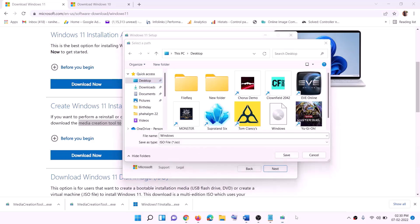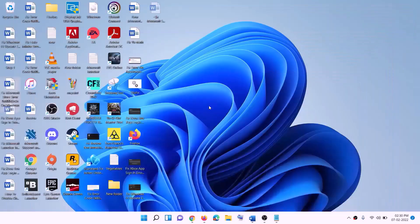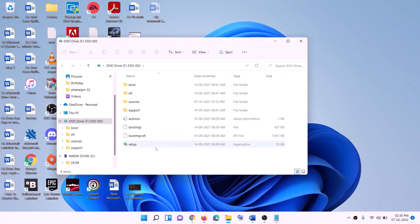Once the download is complete, click Finish, then go to the desktop and find the Windows ISO file. Double-click the ISO file, then double-click the setup file and click Yes to allow. This will load Windows 11.